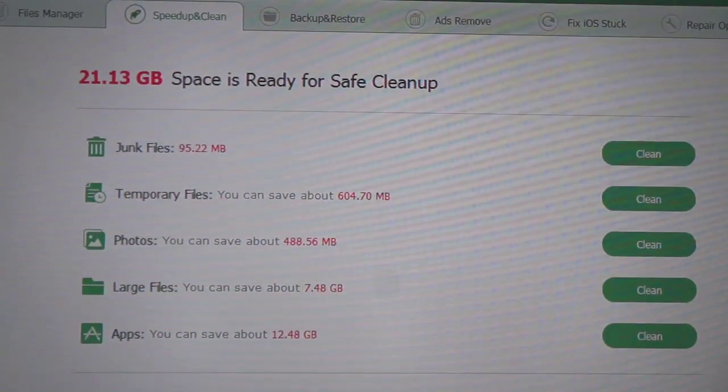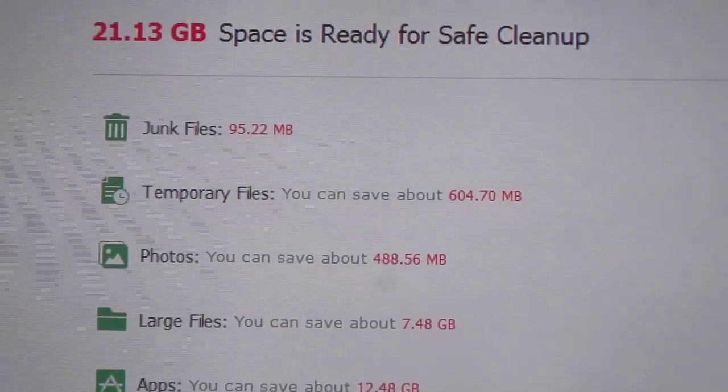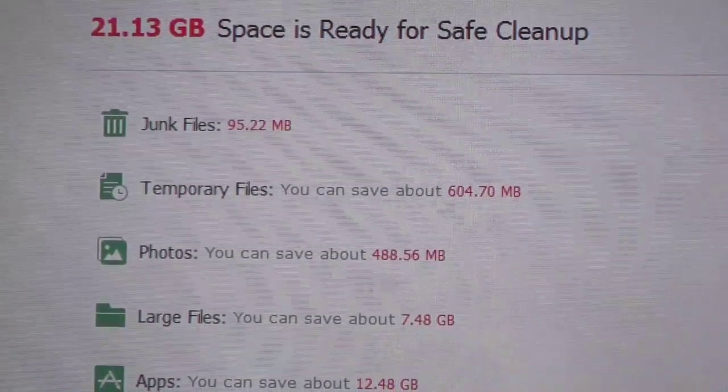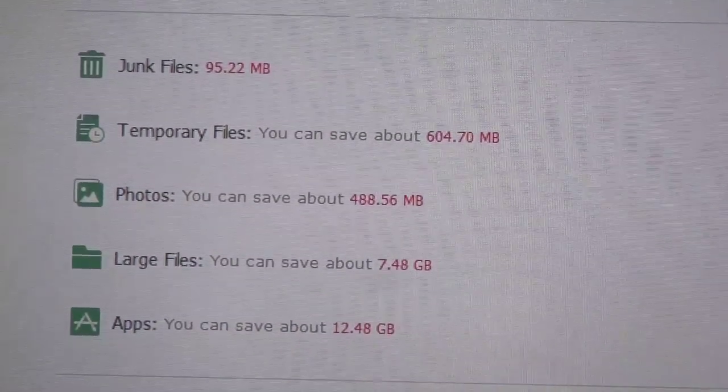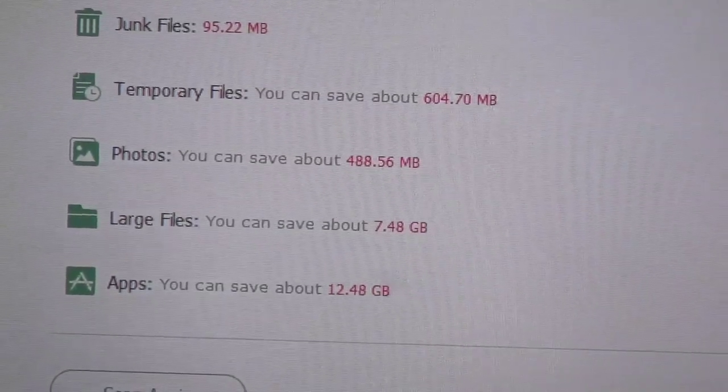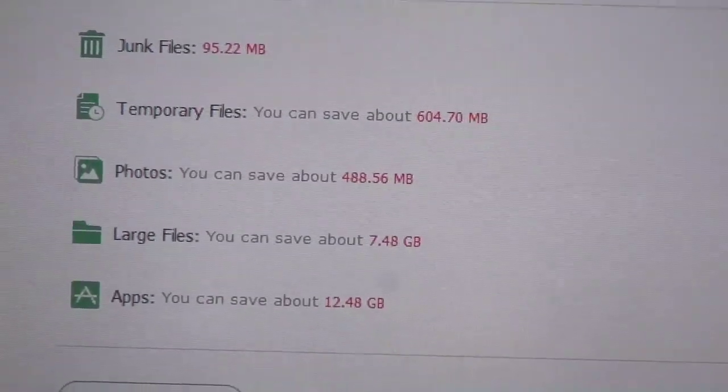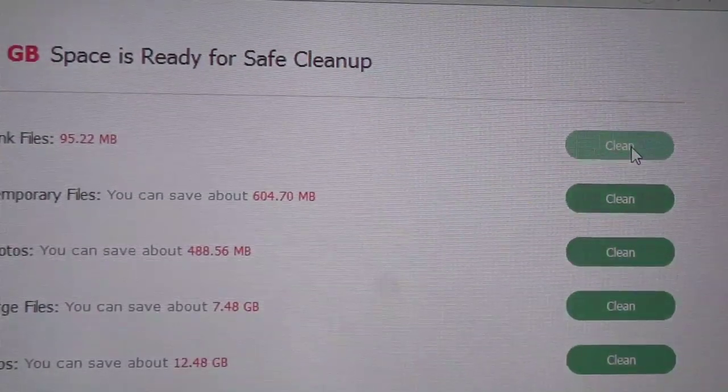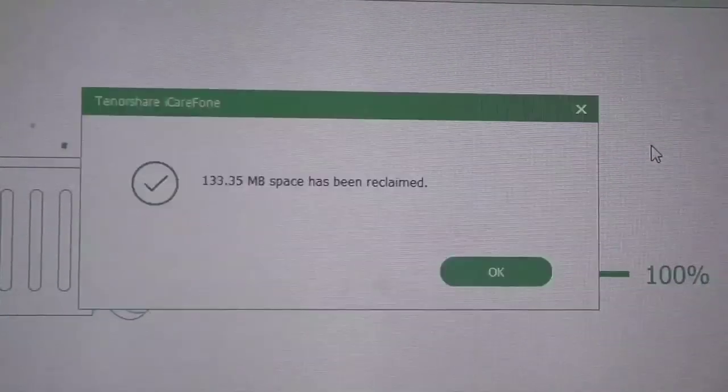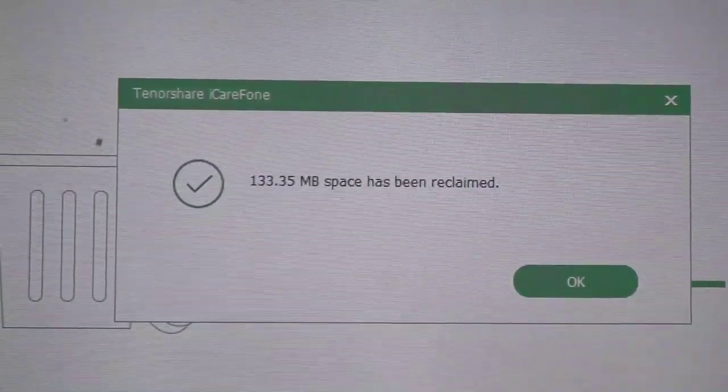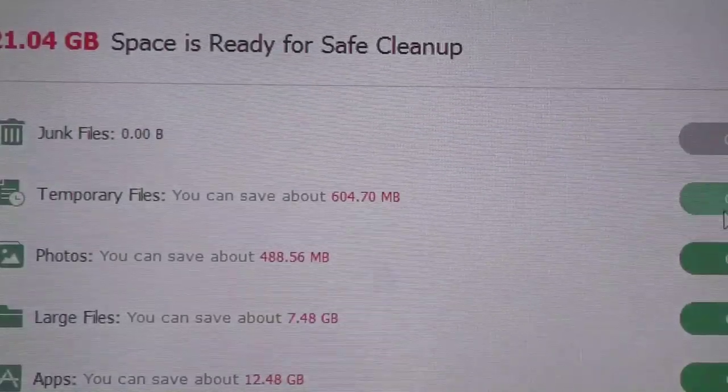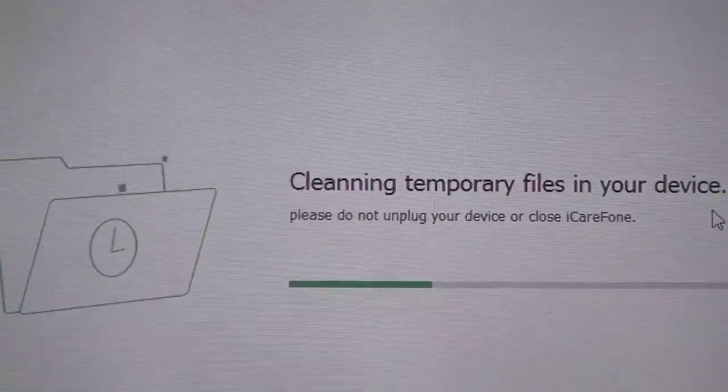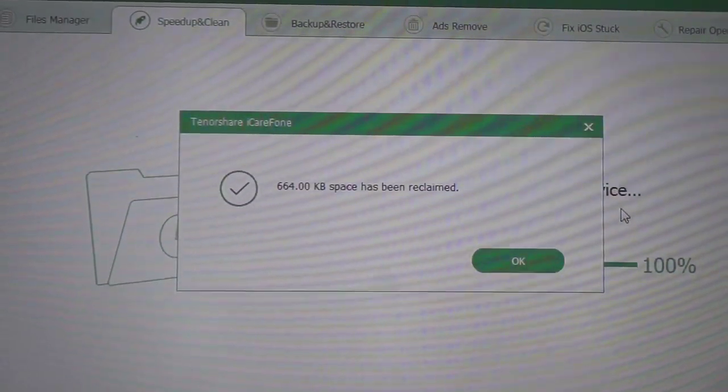iCareFone helps to boost your iPhone speed by cleaning up the junk files. Without even deleting everything it gives us the option to choose what we want to delete. In junk files I have 905.22 megabytes to clean, temporary files I have 604 megabytes to clean, photos 500 megabytes, large files 7 gigabytes, apps 12.48 gigabytes. I'm going to clean up my junk files at the moment, so let's tap clean right here and it will start to clean up your junk files. 133 megabytes has been reclaimed.